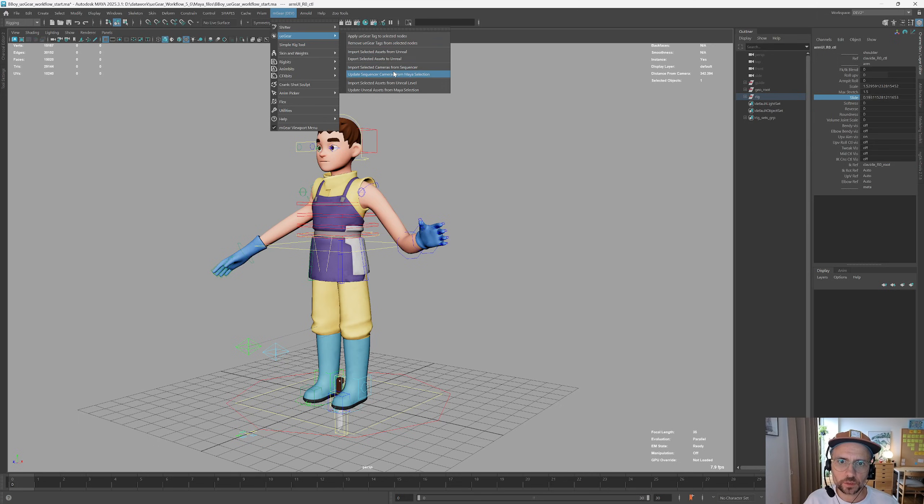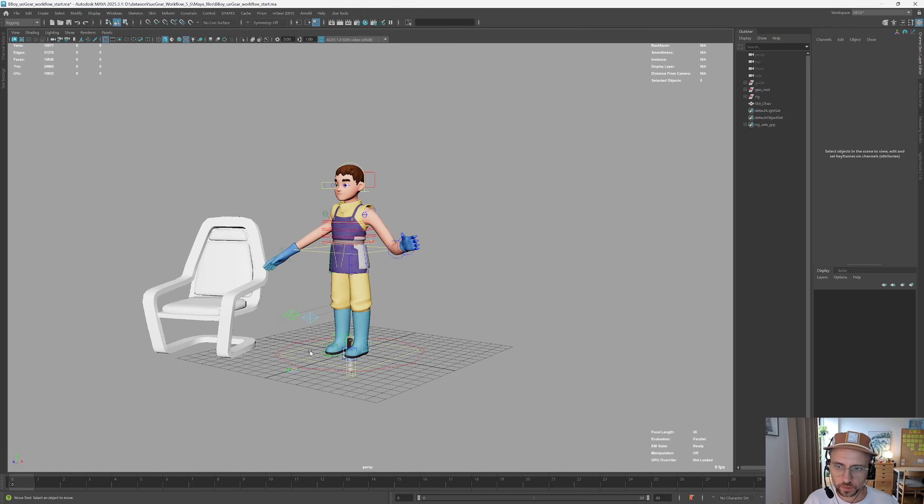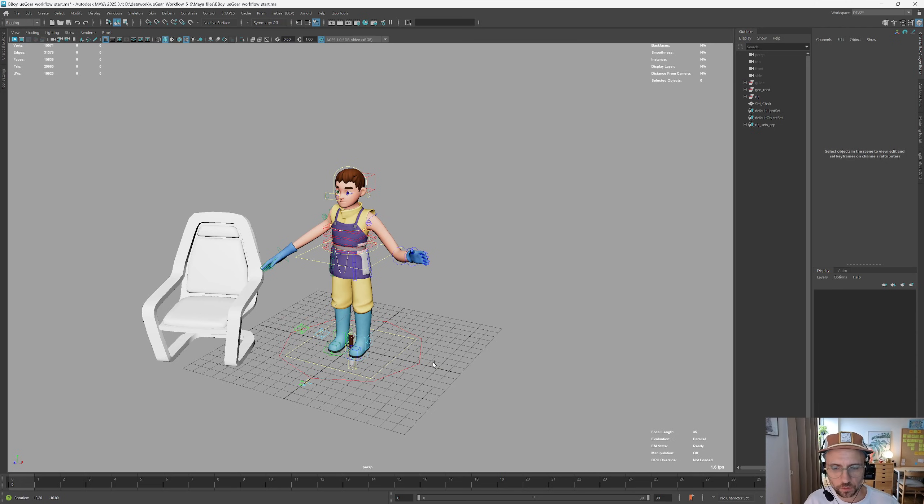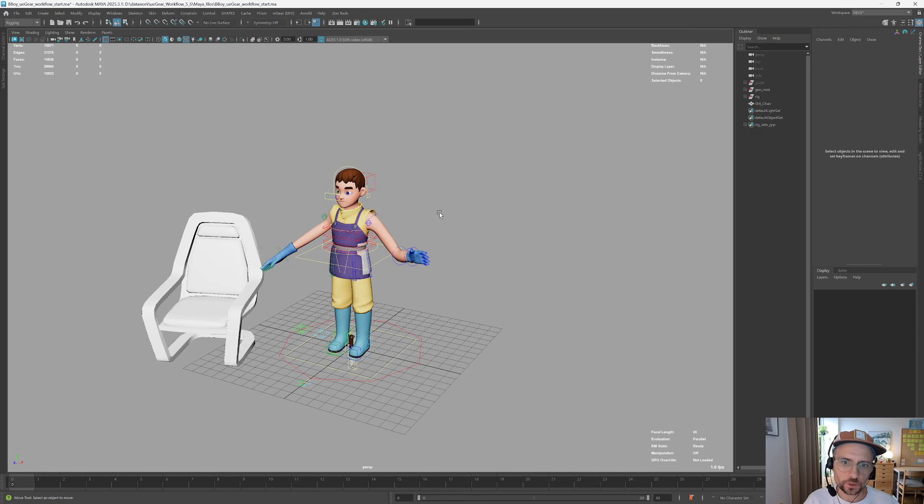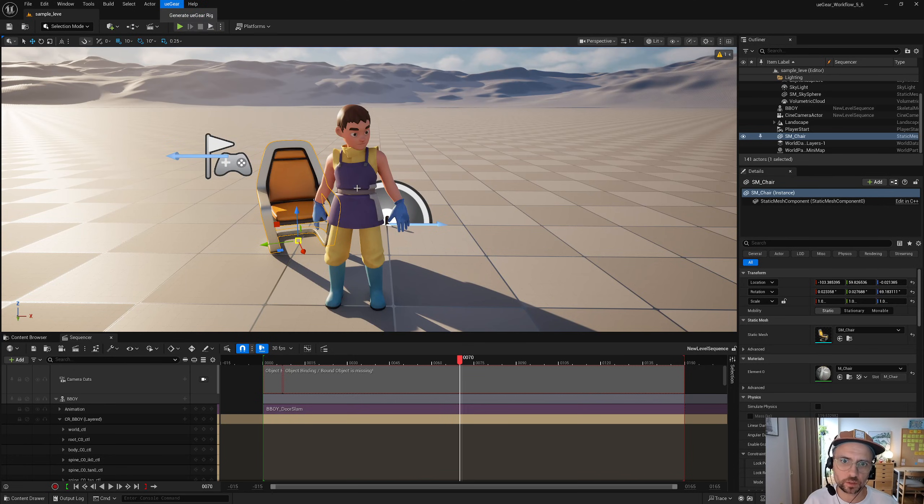You can see here if I come on UEGEAR and for instance import as selected from Unreal level, it's loading correctly and you can send back and forward all the static meshes and cameras that before was not possible. Also we have improved the building times on the control rig builder so now it's much faster.